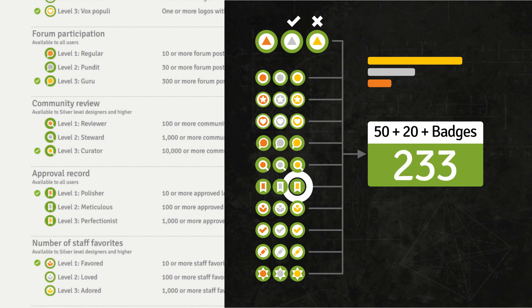At the time that I am recording this, no one has the perfectionist badge yet — that is the 1000 in a row. But there are two designers who are well on their way. They are doing great. We wish them luck. It is a big task.